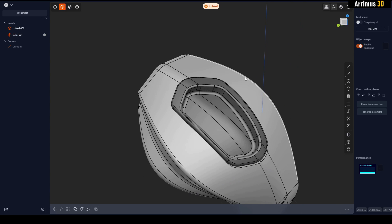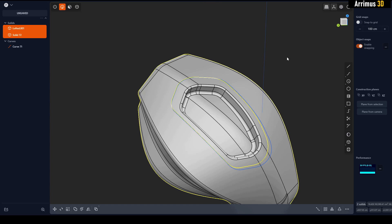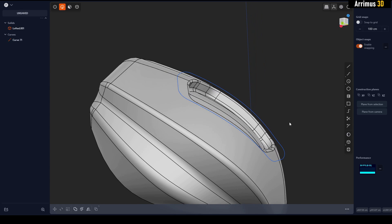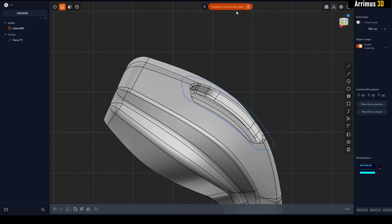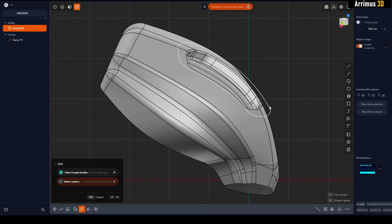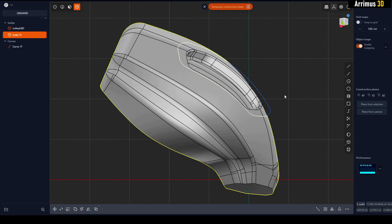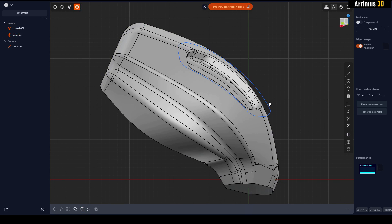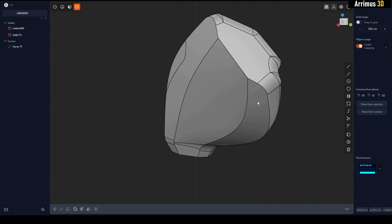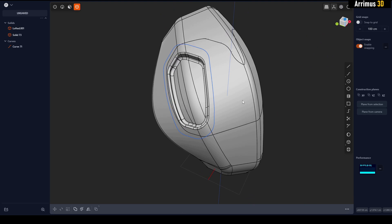One very interesting thing you may not know about — let me undo that — is that if you go ahead and change the angle of the camera, like this for example, and then press Ctrl+Space to activate the temporary construction plane, you can now select this solid, press C, select this curve, and it's going to cut away using your camera angle.